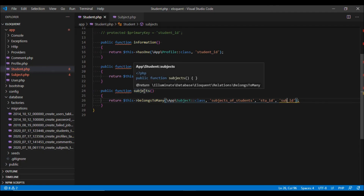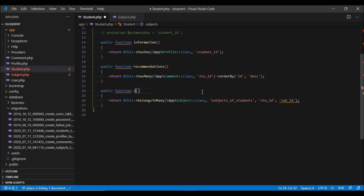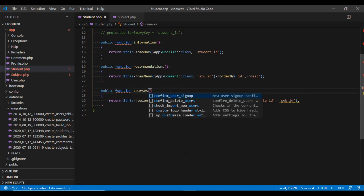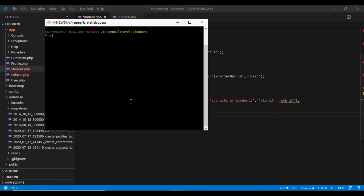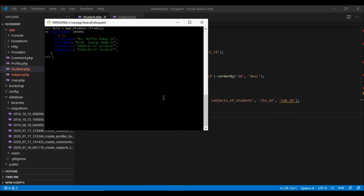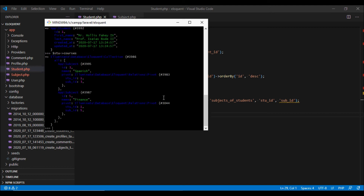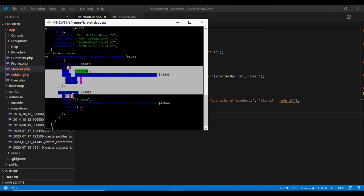We can name the relationship method anything we want depending on our business logic. For example, instead of 'subjects' we can call it 'courses'. Going to Tinker, we fetch the first student and use the keyword 'courses' to fetch its subjects — it works fine and returns both courses with ids 3 and 5.